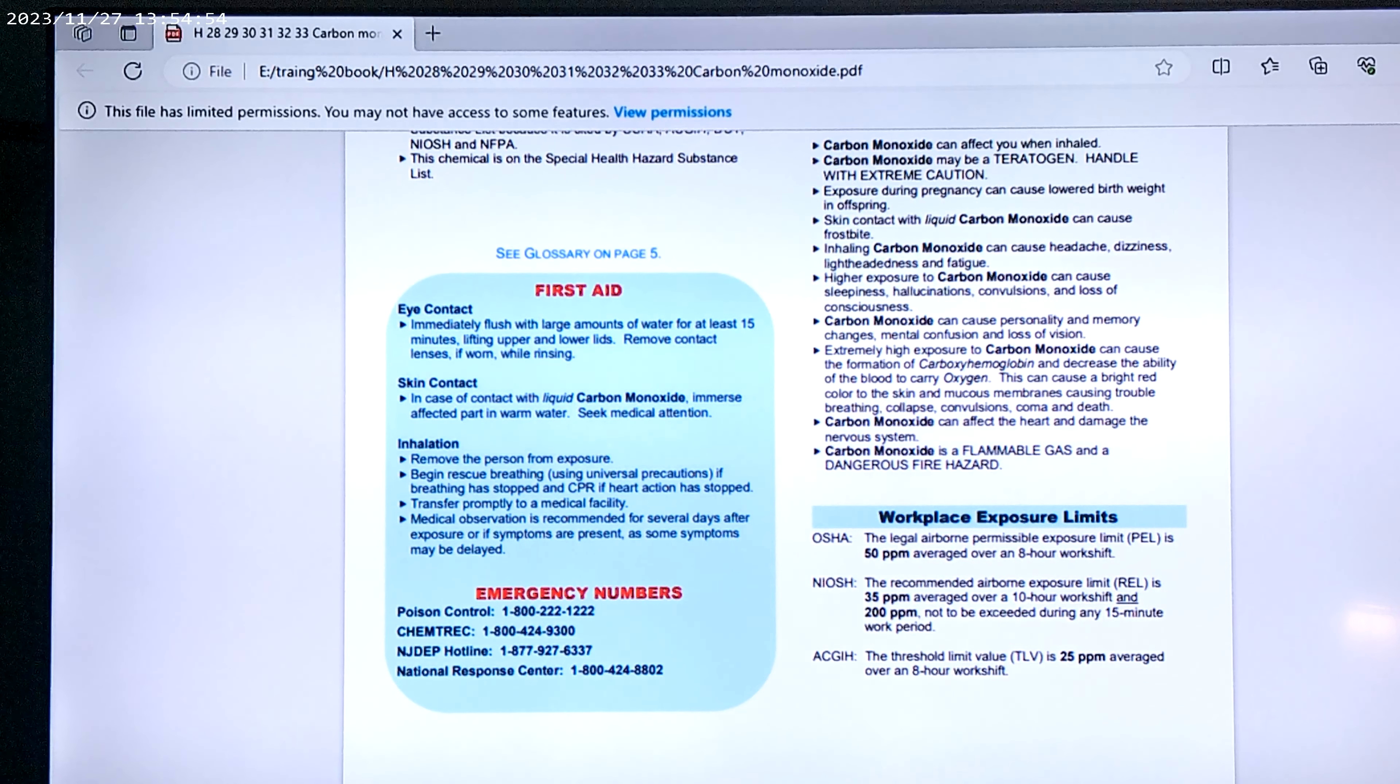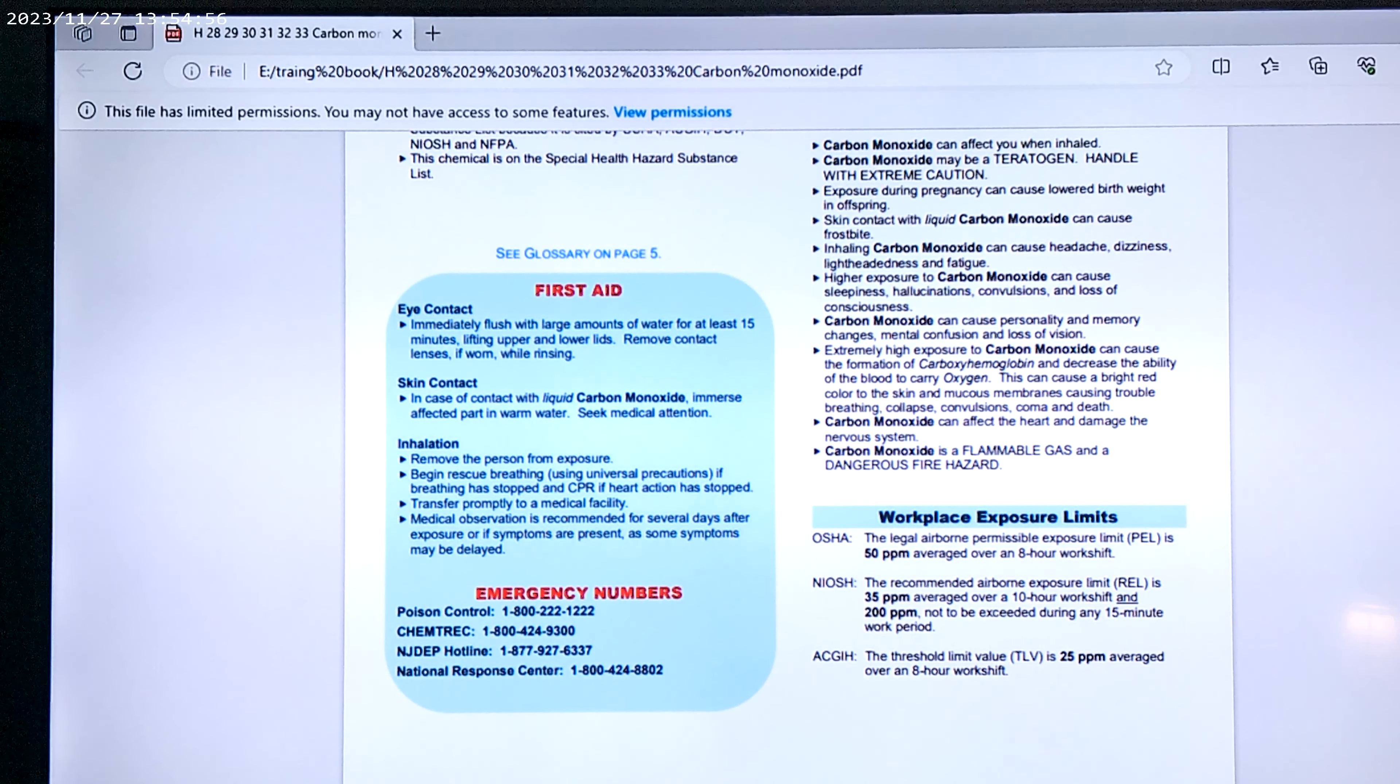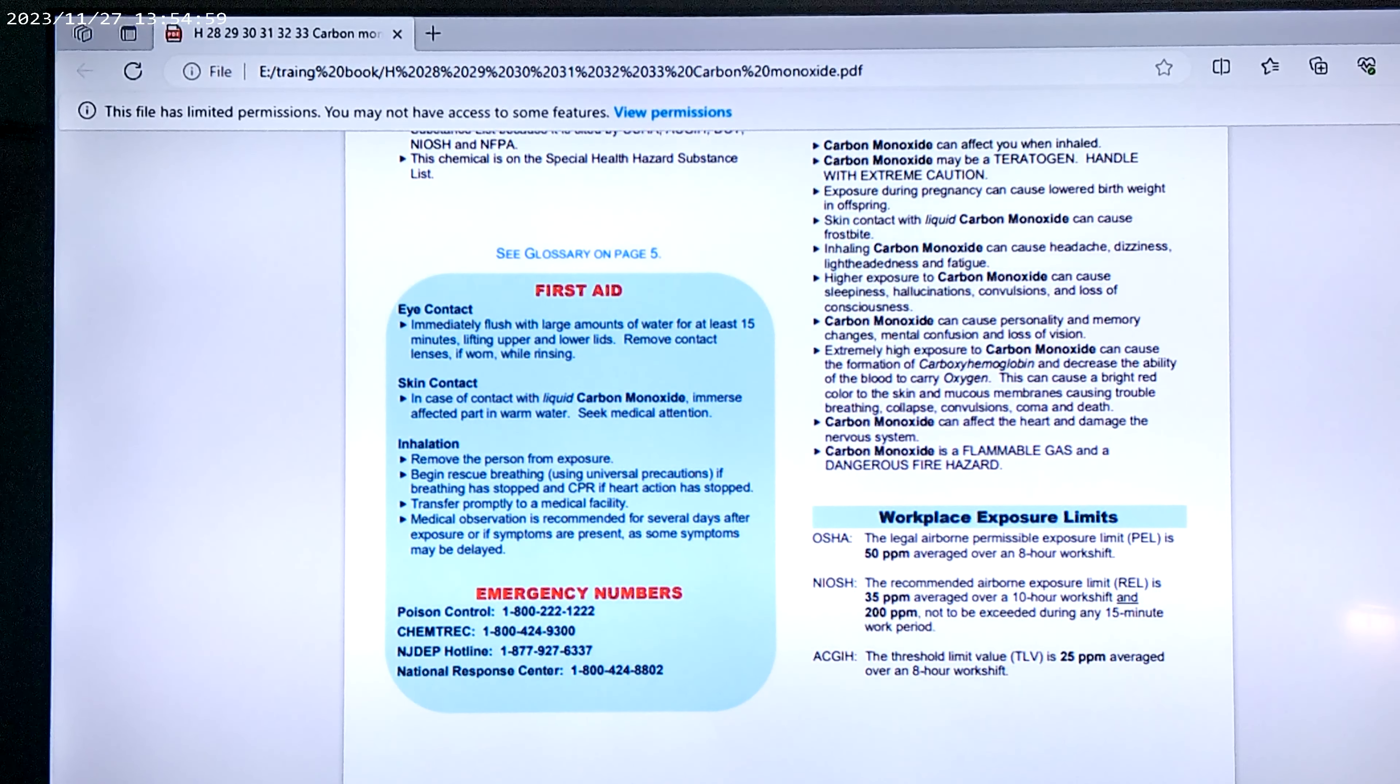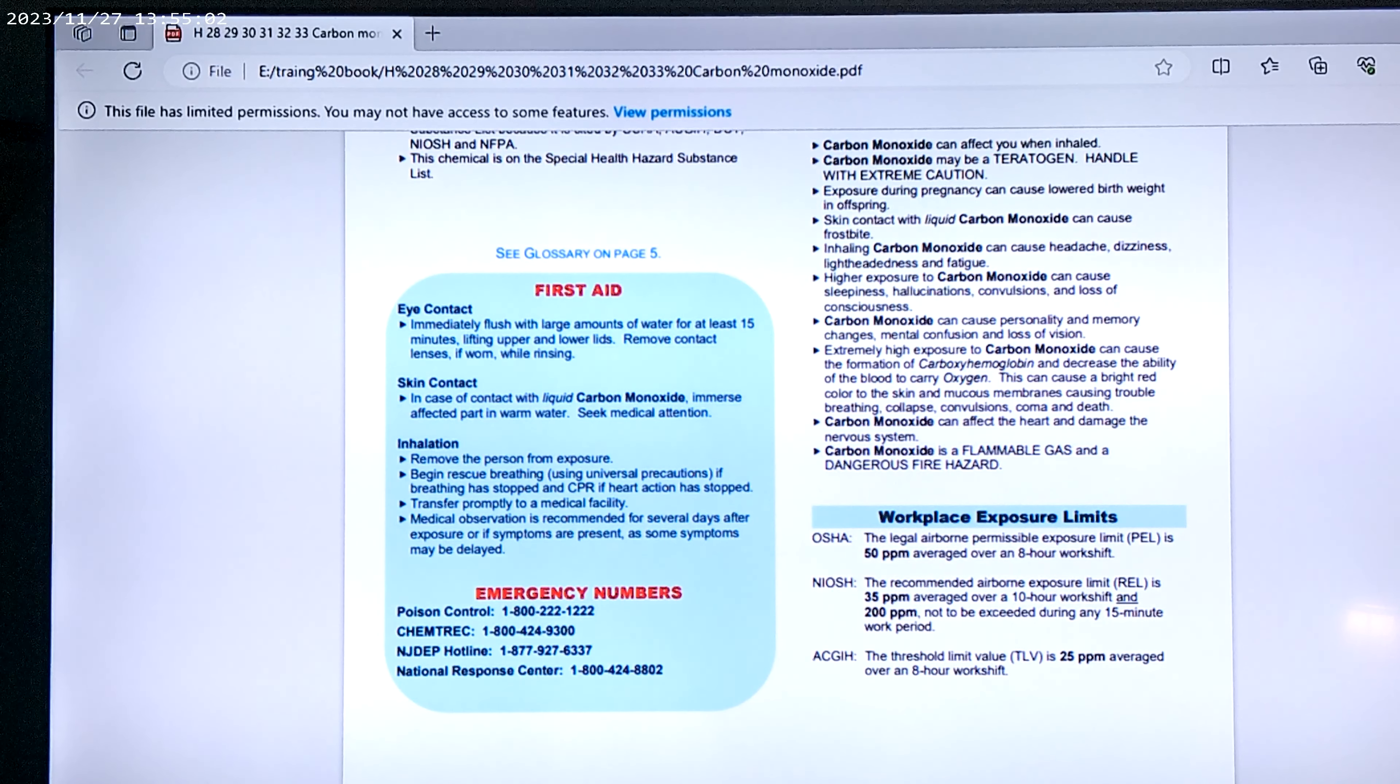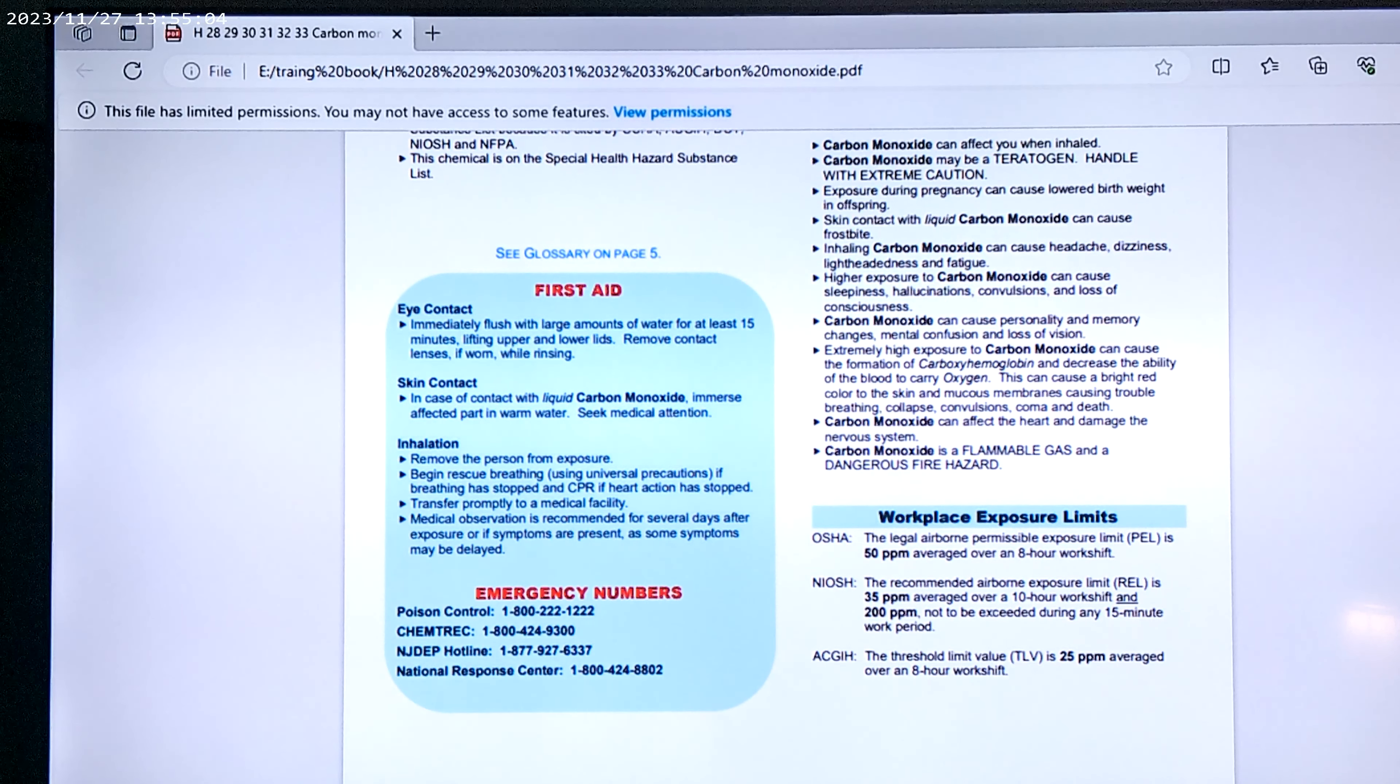Extremely high exposure to carbon monoxide can cause the formation of carboxyhemoglobin that can cause bright red color of the skin, mucus and membrane causing trouble breathing, collapsing, convulsions, and death. And carbon can affect the heart and damage the nervous system.